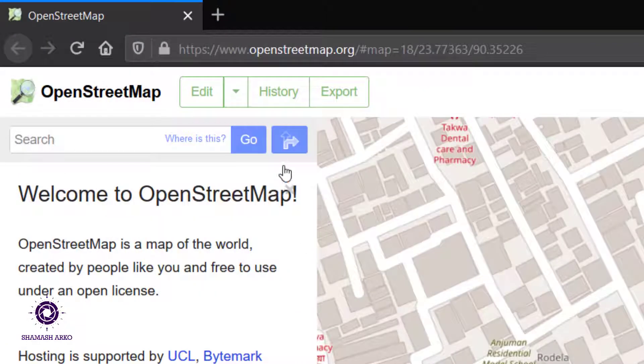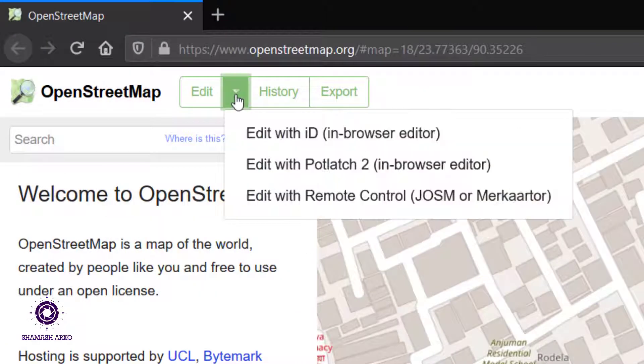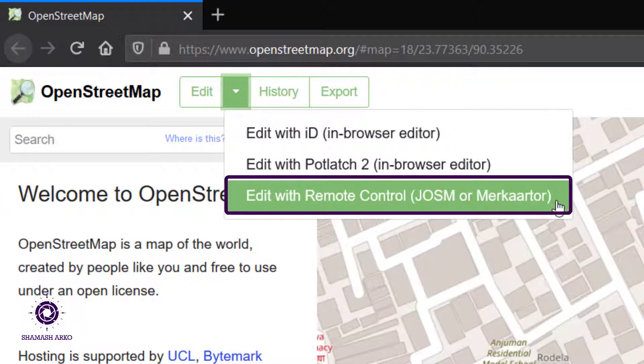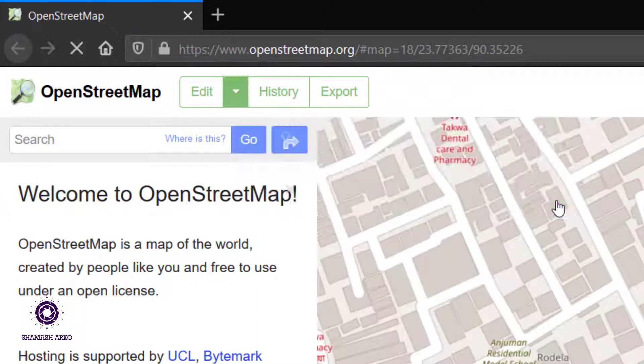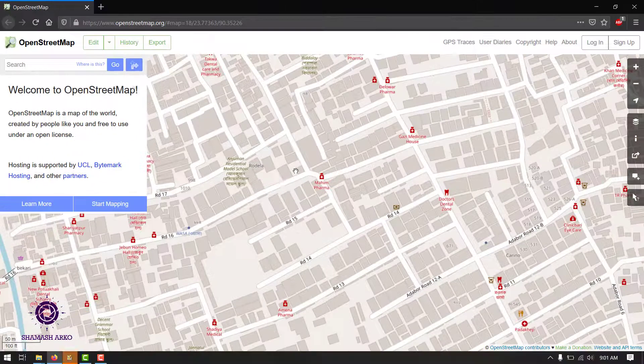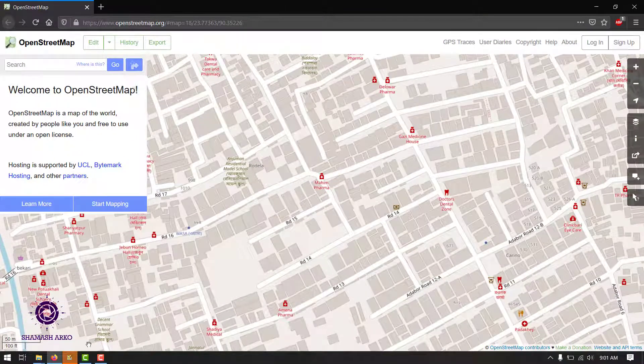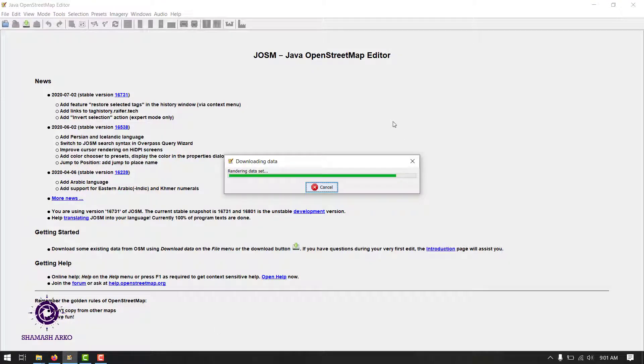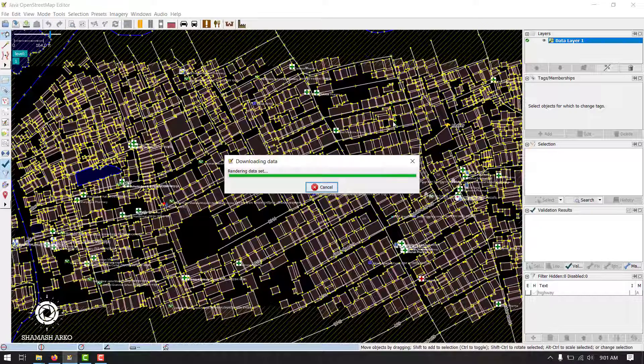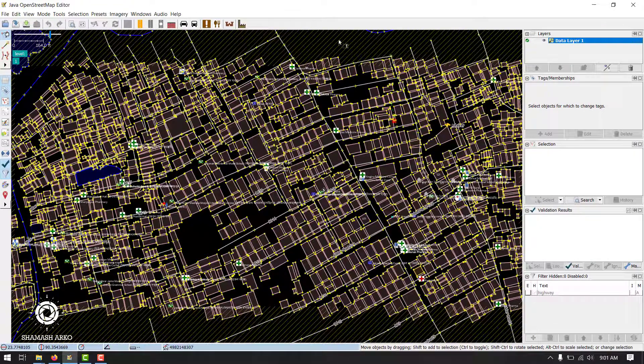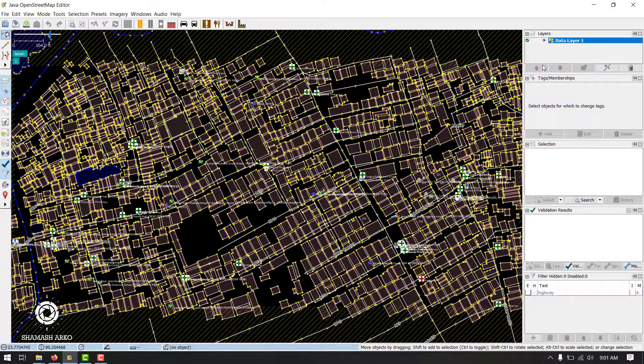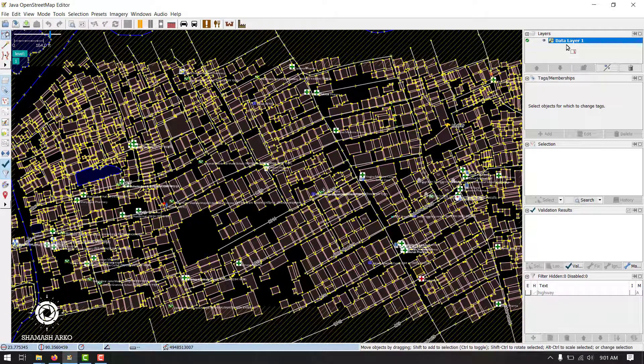Now make sure you are well zoomed in like zoom level 17 or up. Then click on this reverse triangle beside edit and choose edit with remote control. You will see JOSM flashing. Switch over to JOSM. We can see that data from that area has been downloaded to JOSM. Pretty easy.